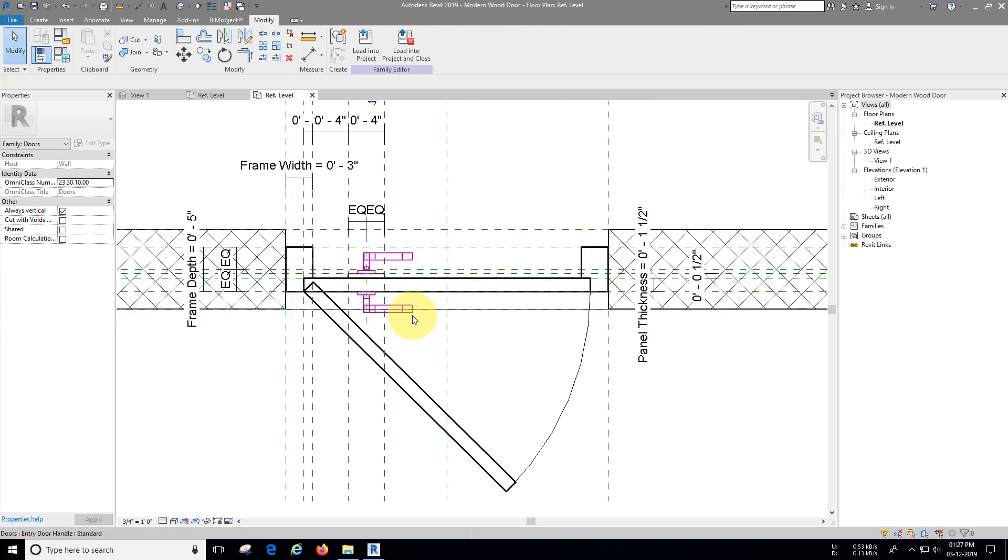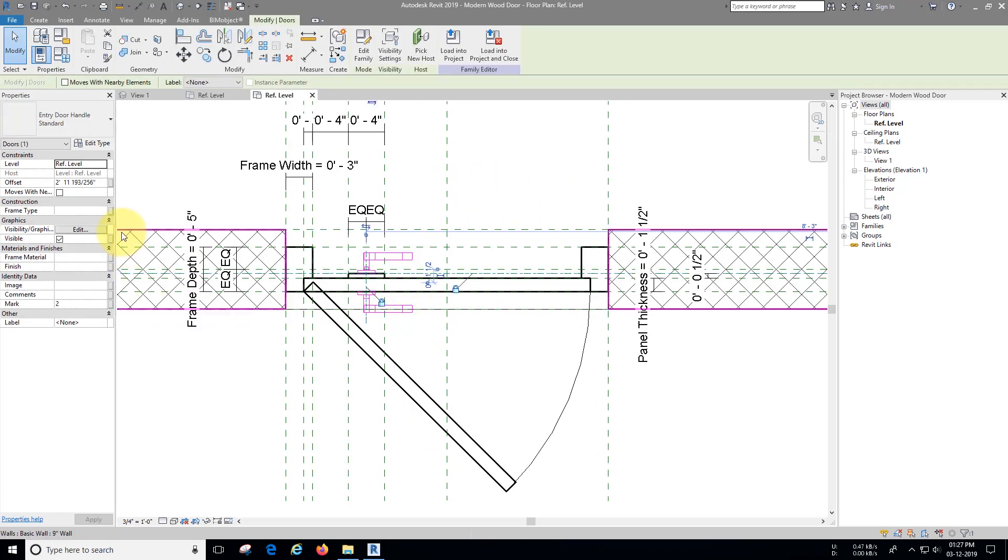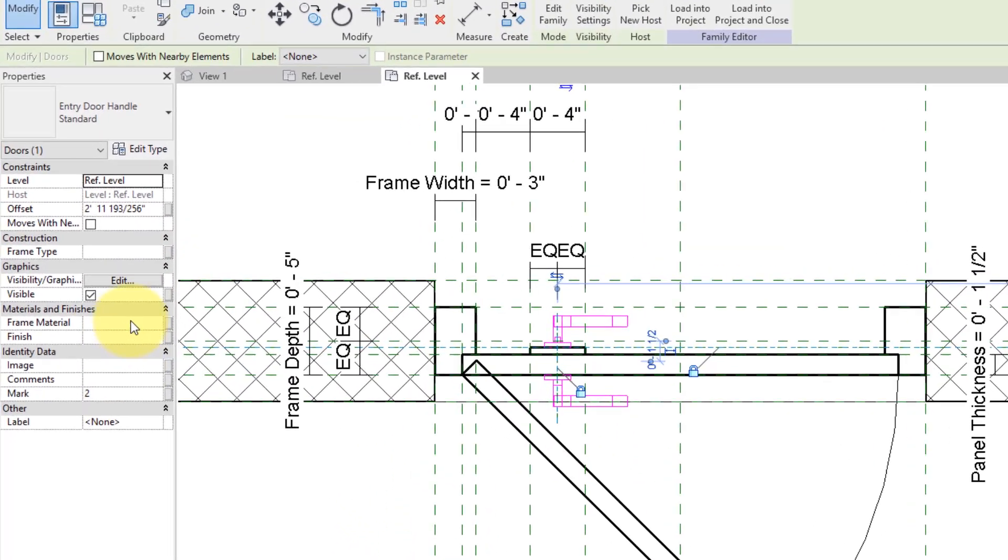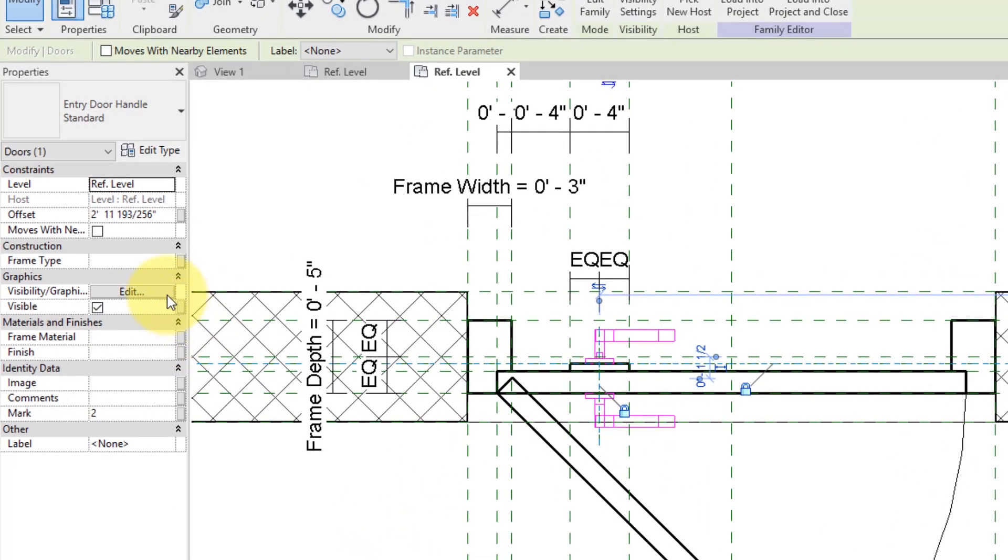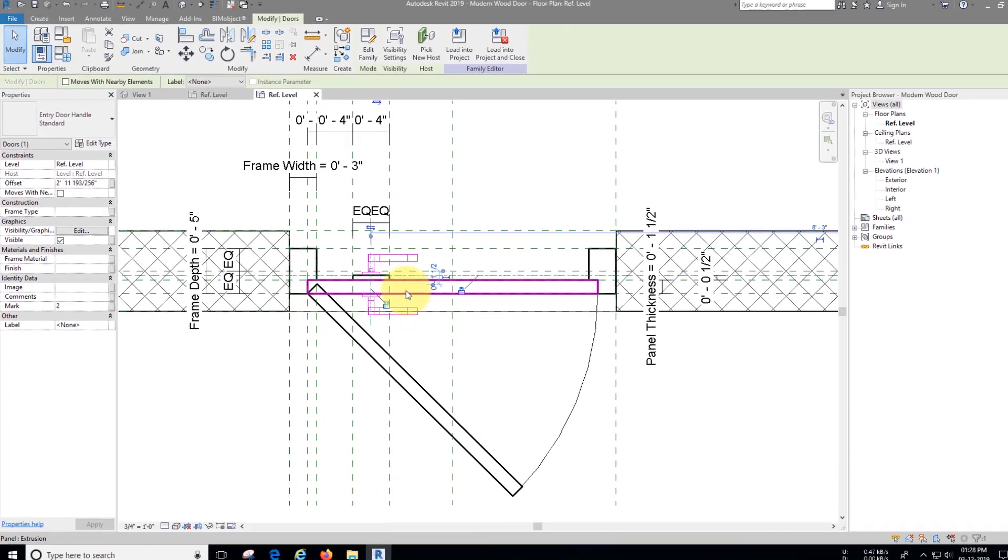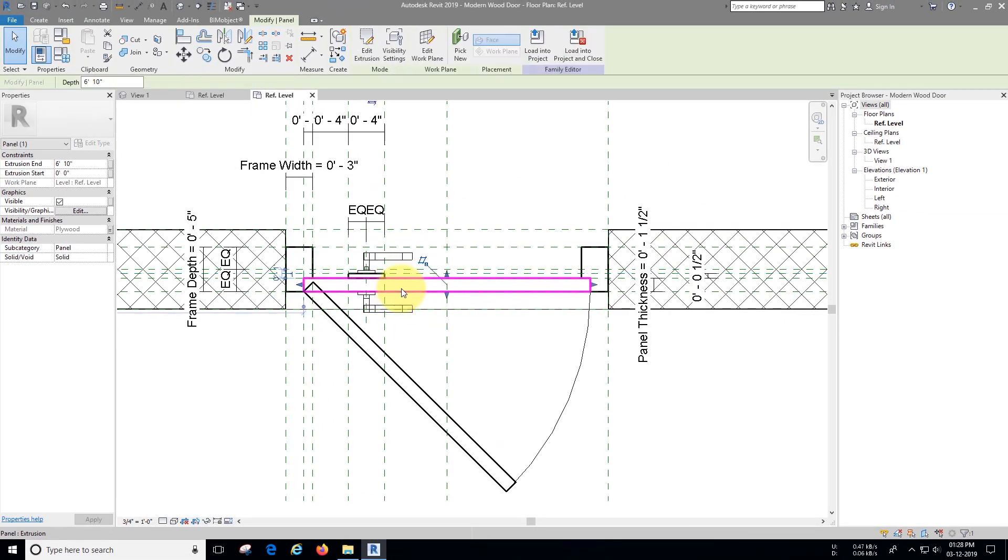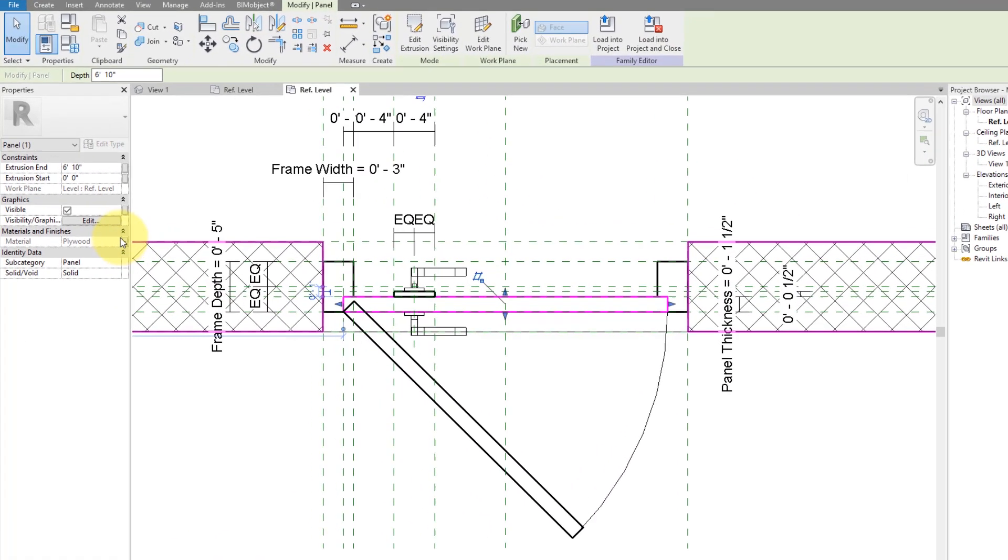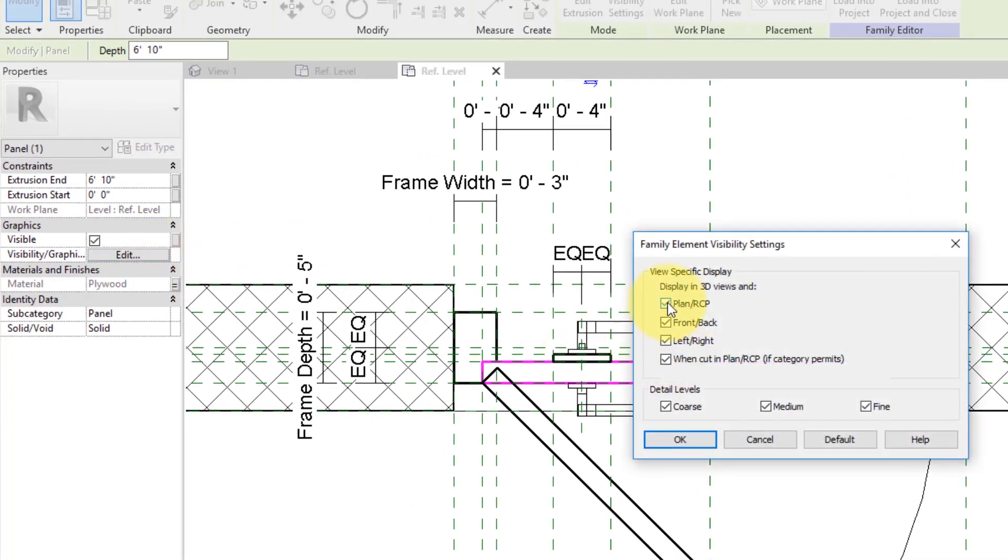Select the handle, under graphics click visibility or graphics. We don't want to see this handle in plan and when it cuts in plan, to do so let's untick it. Even we don't want to see this handle in coarse or medium detail level.